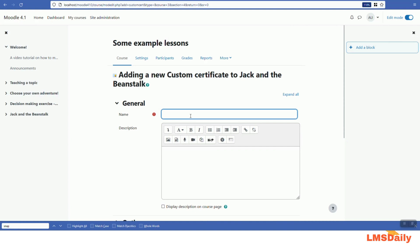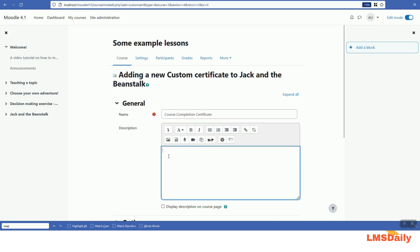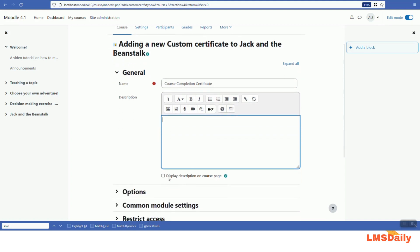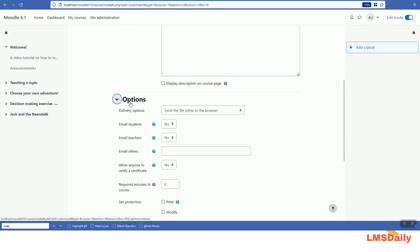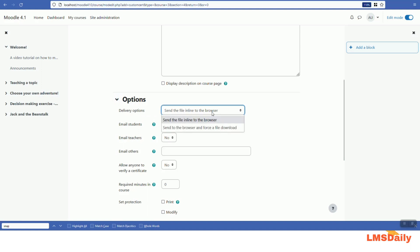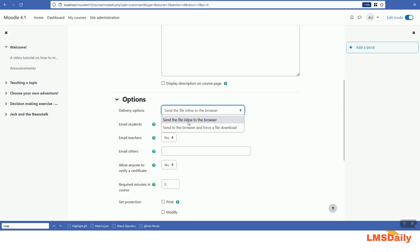On this page you need to give the certificate a name. Let me give it 'Course Completion Certificate'. You can also add a description and check the box if you want to display it on the course page. Under the options section there are a few configuration options. For the delivery options field you have two choices: send the file inline to the browser, or make it a force file download. If the first option is selected the file will be displayed within the browser window; if the second is chosen it will be forcefully downloaded. Let me keep it as the first option.